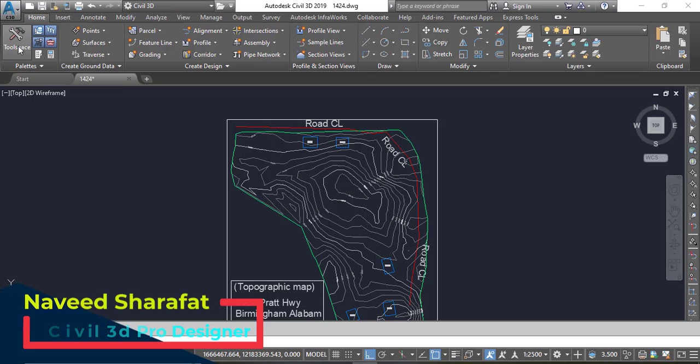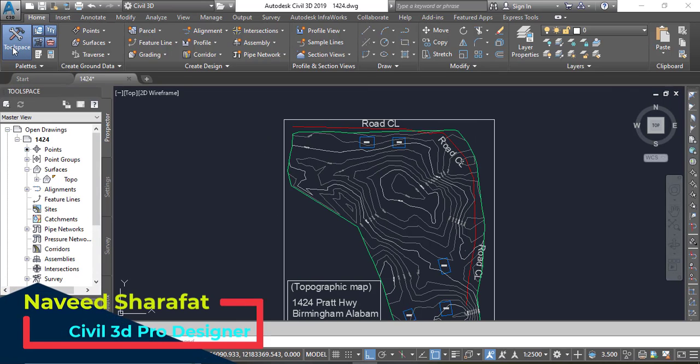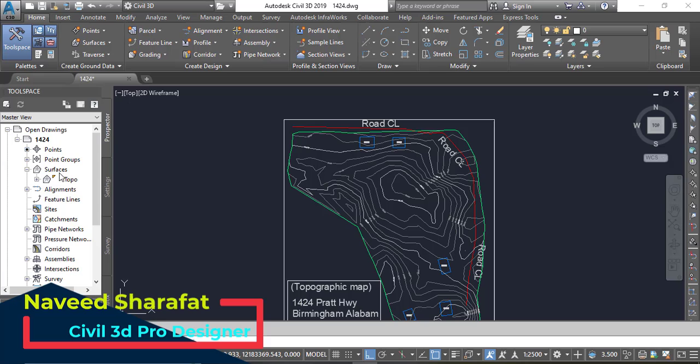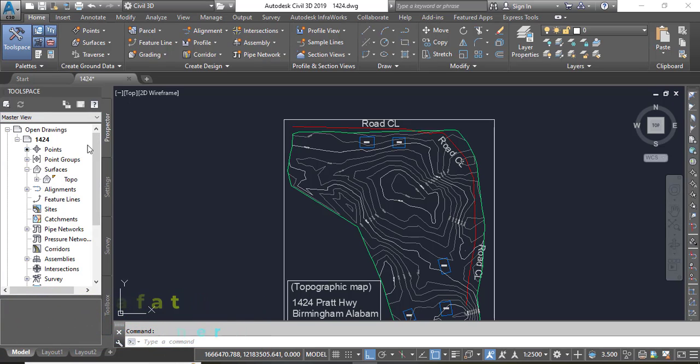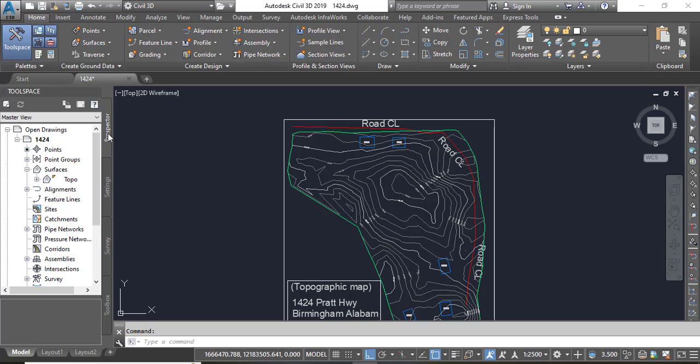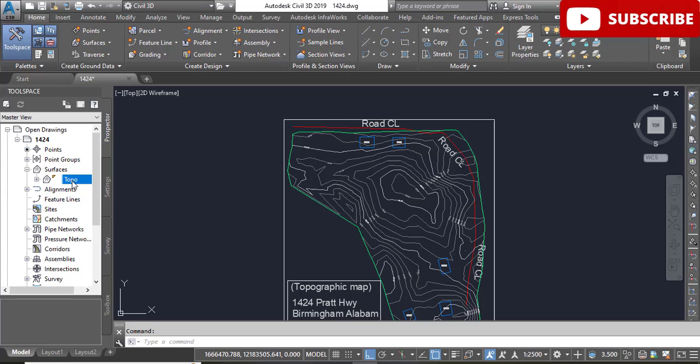Let's go into the tool space. If you have not opened your tool space, you will press tool space and it will open your tab. Then you will go on the prospector tab and you will see here we have surfaces. You will expand your surfaces and you will see topo.